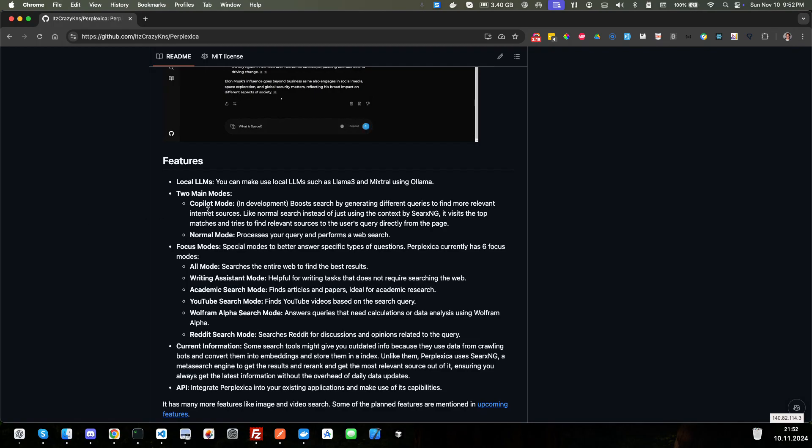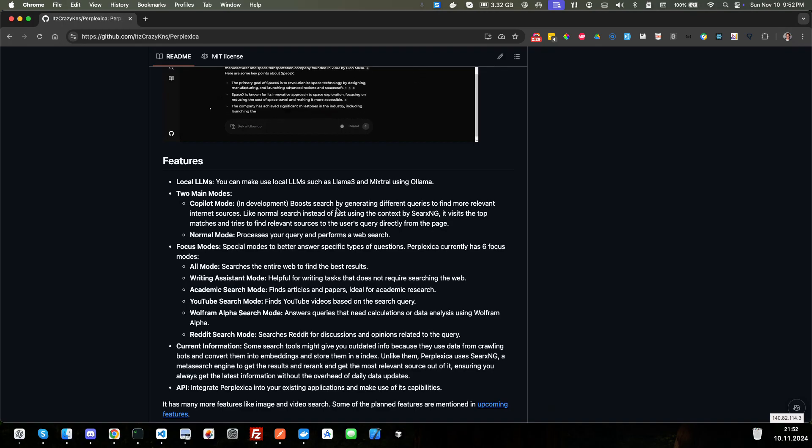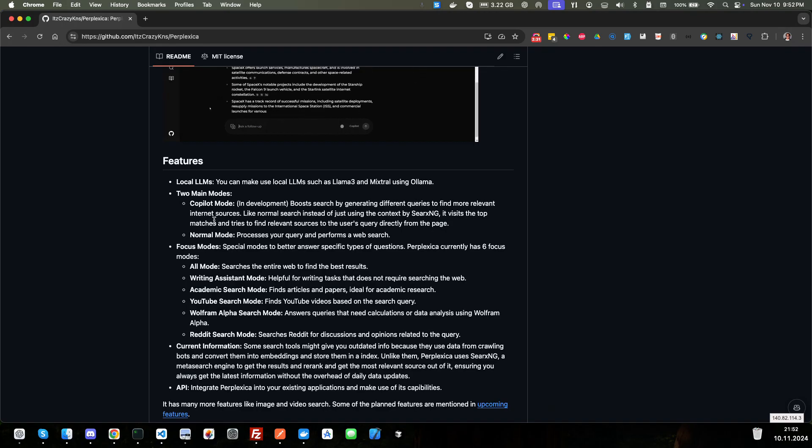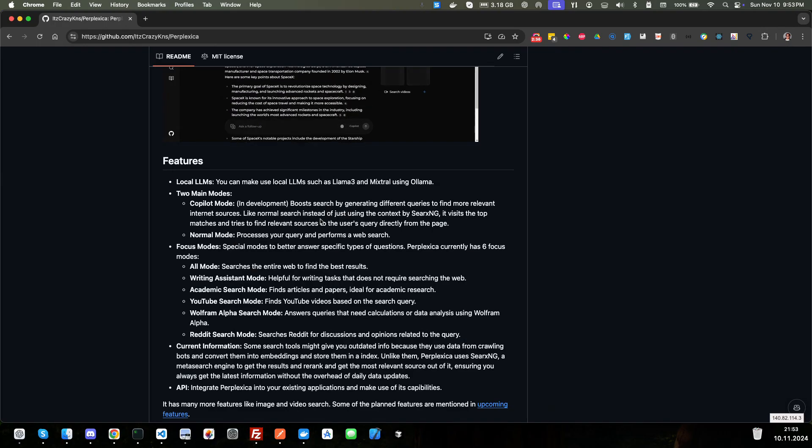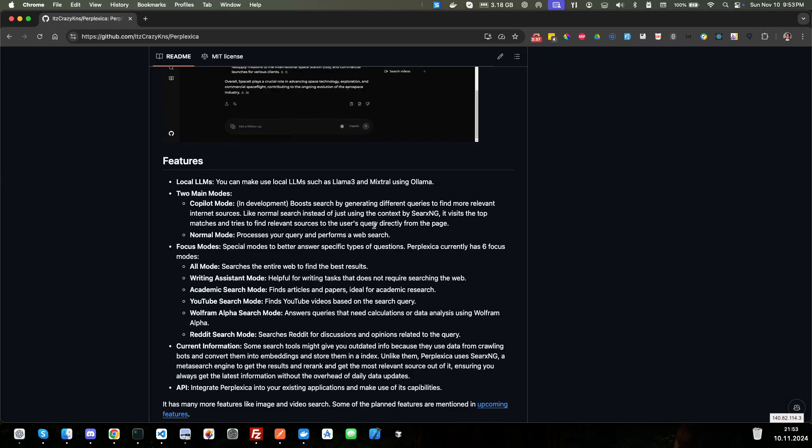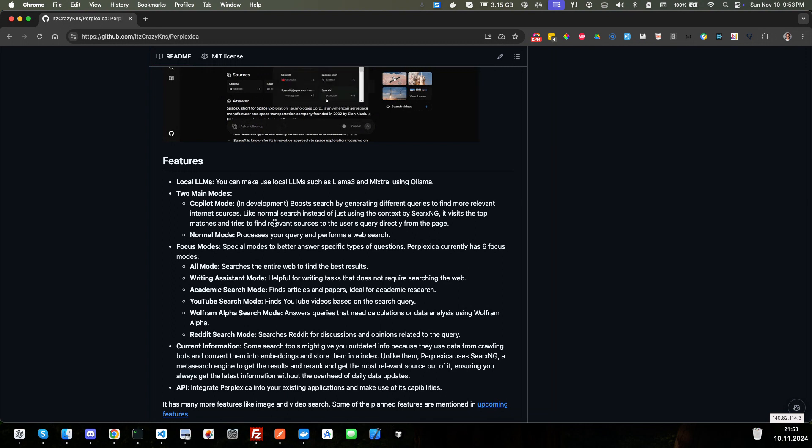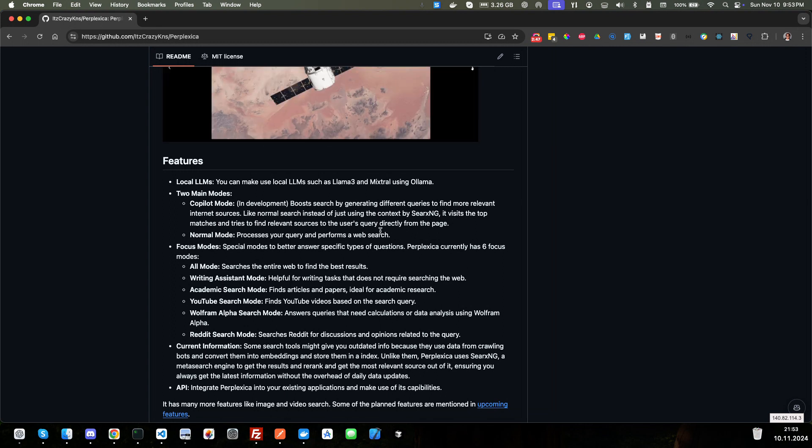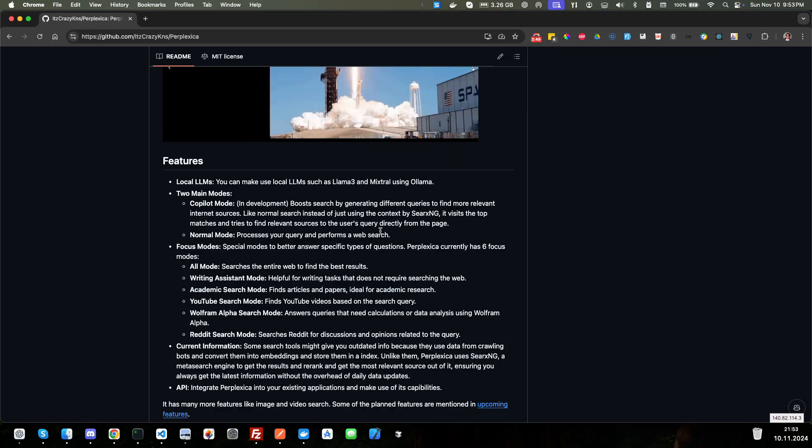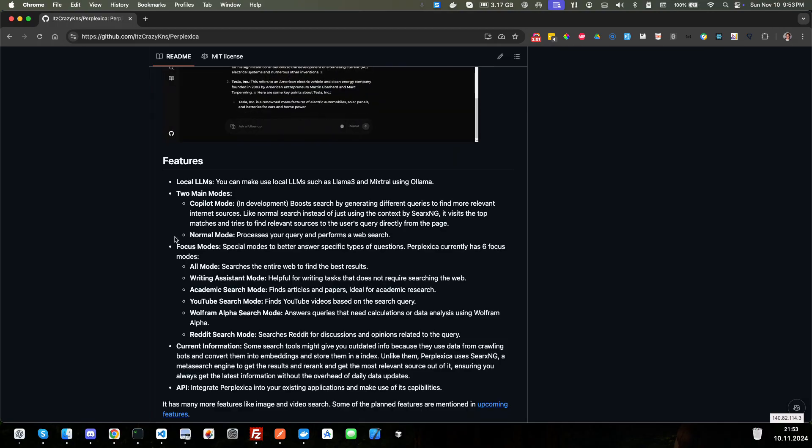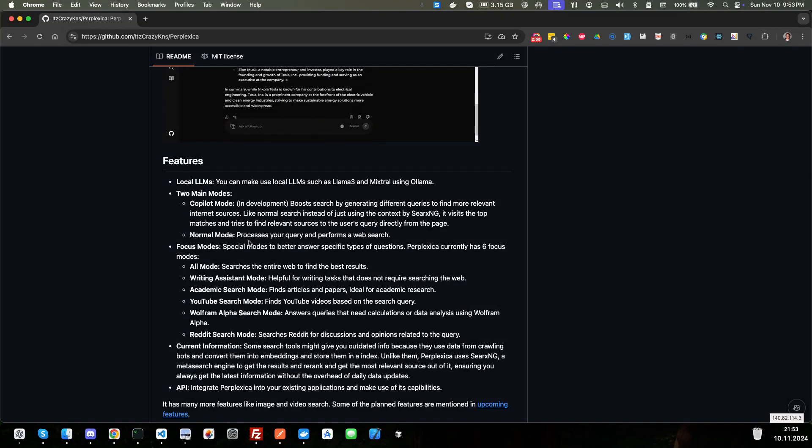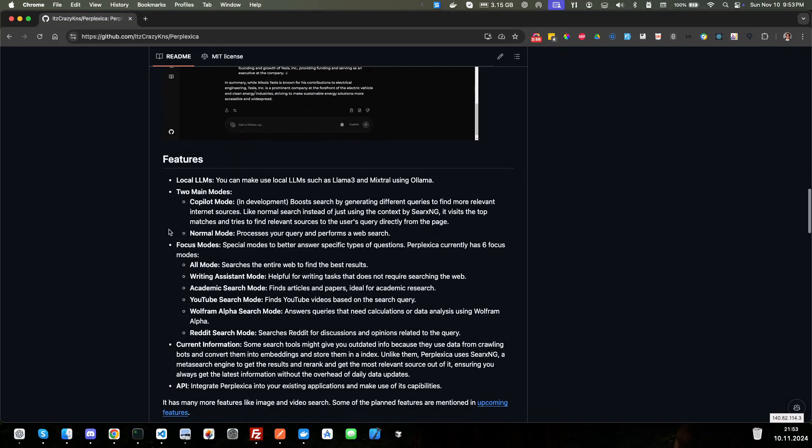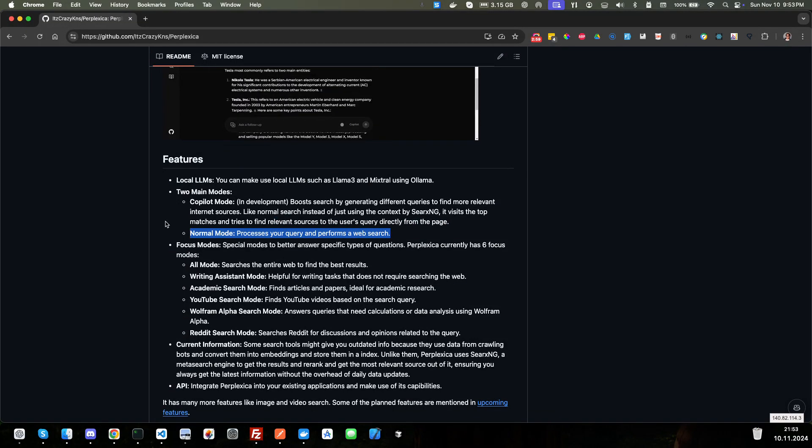So two main modes, copilot mode, which is in development. It boosts search by generating different queries to find more relevant Internet sources. And normal mode, which instead of just using the context by SearXNG, it visits the top matches and tries to find relevant sources to the user's query directly from the page. Normal mode processes your query and performs a web search. So this is where it's basically a web search engine.